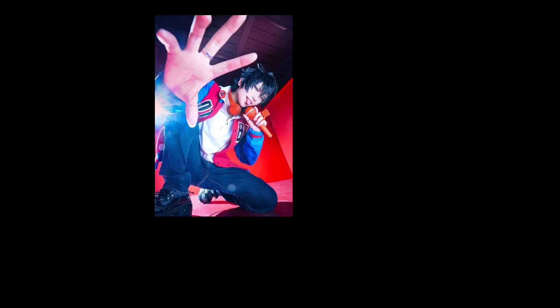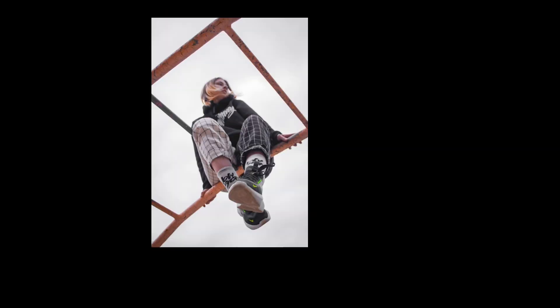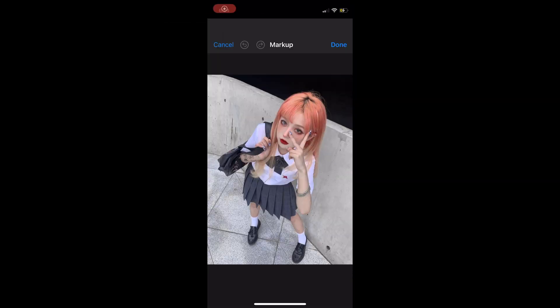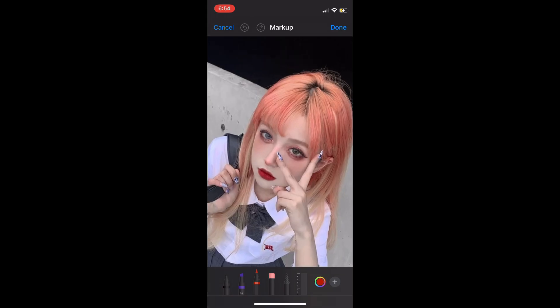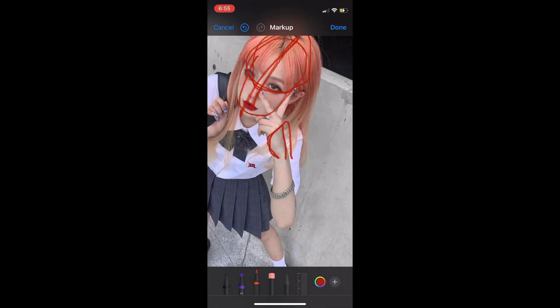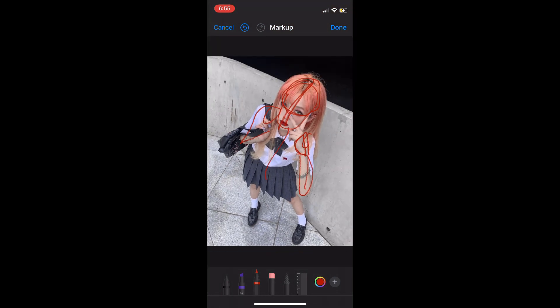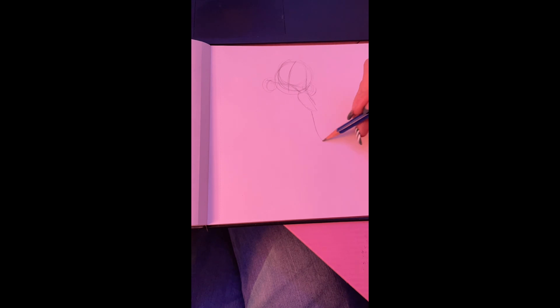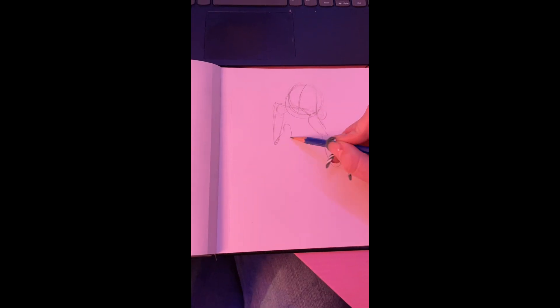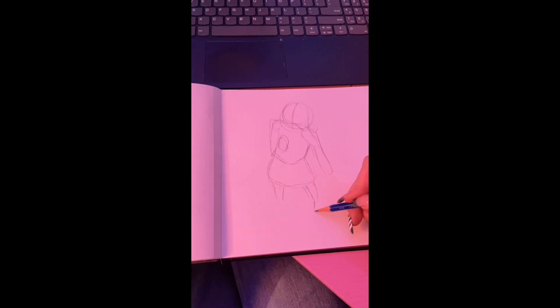Something that really helps me whenever I'm doing perspective is reference photos. Here are some cropped ones that I found off Pinterest. Whenever you're using your reference photos, you can use the markup tool on photos, which really helps you mark out your basic shapes and copy them down onto paper to get the proportions right. That really helped me when I was first starting out with perspectives.